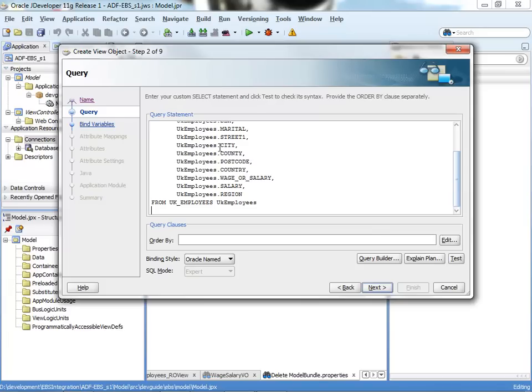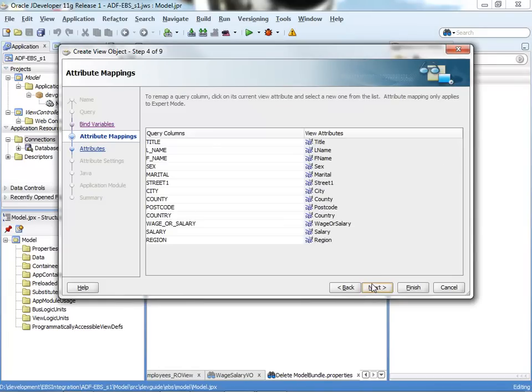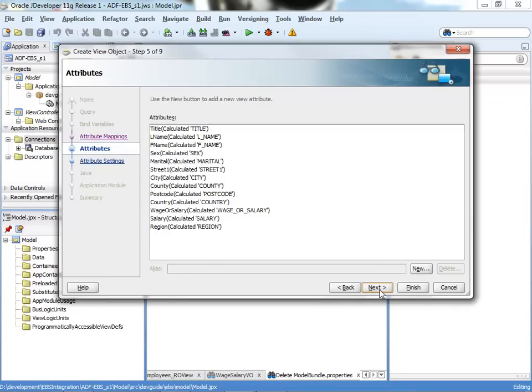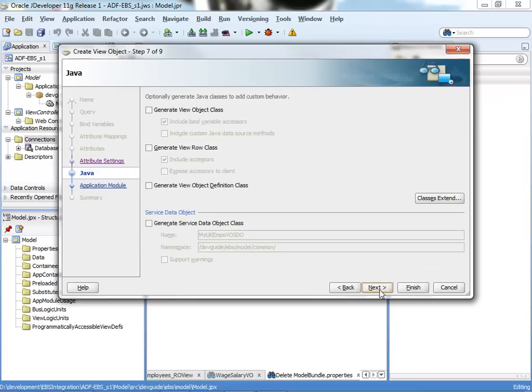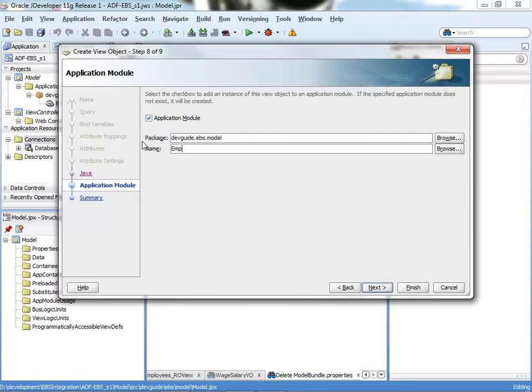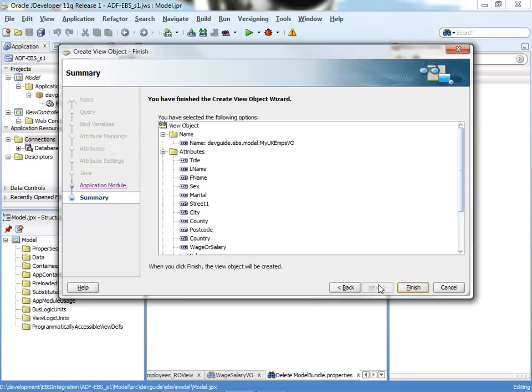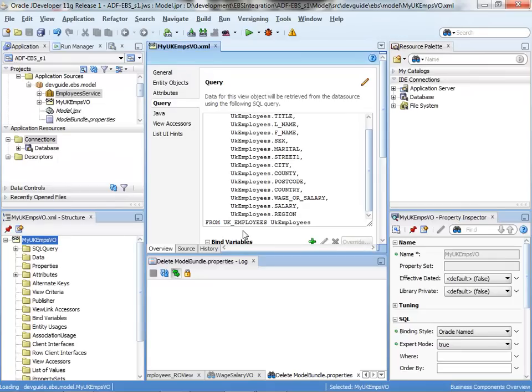It will bring all the different attributes coming from the query. I'm finished. I will also create an application model, which is what will expose the different view objects or different views to my UIs. We're going to call it Employee Service.